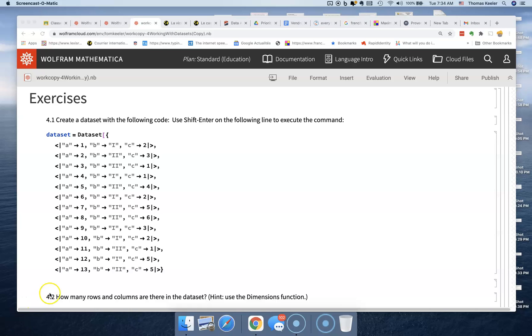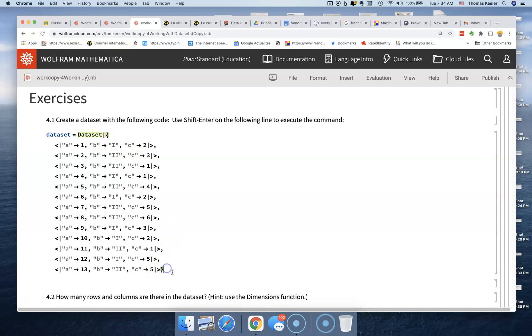This is lesson four: working with datasets and the exercises. The first thing you have to do is execute the setup statement to get your dataset ready.